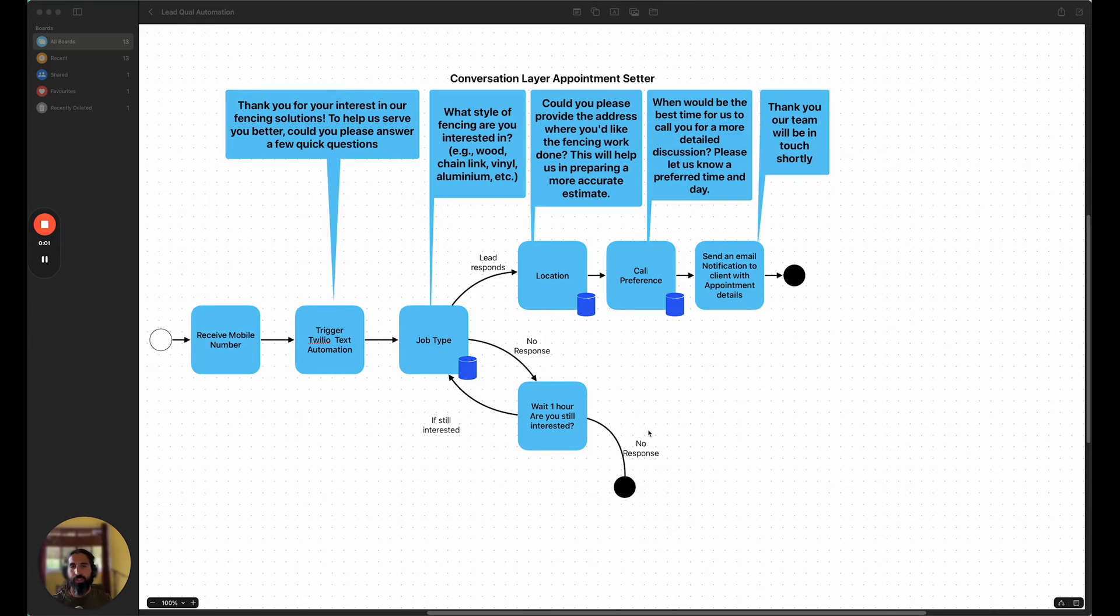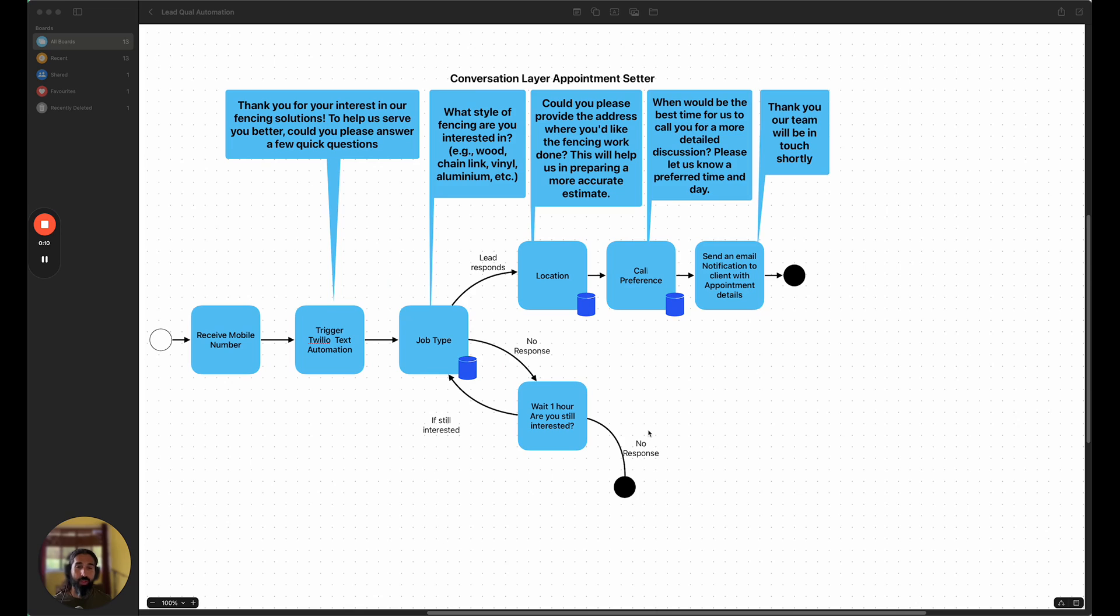Welcome to Episode 7 of the No Code Ninja series. In this episode, we'll be building a text automation bot that works through Twilio, integrated with Make and a whole bunch of other tools.